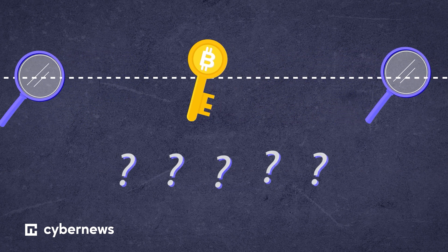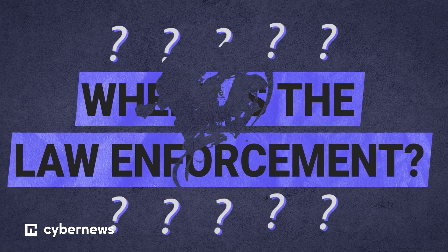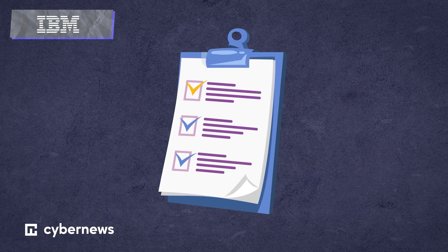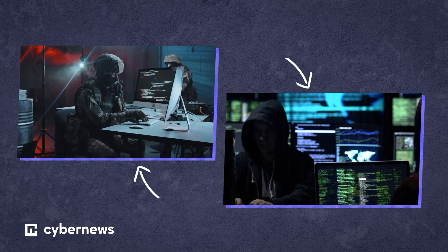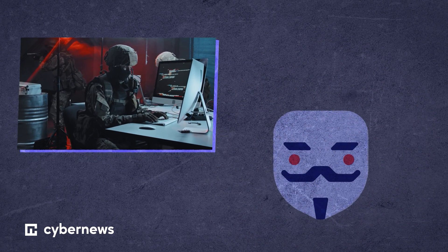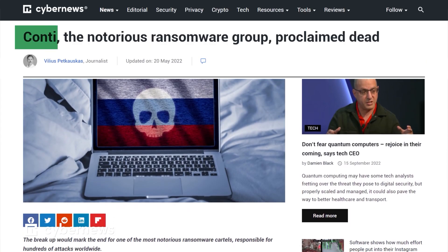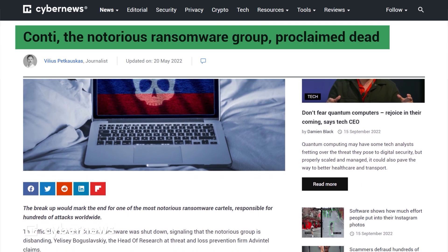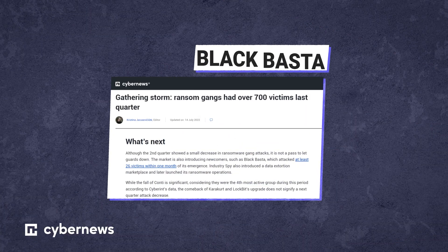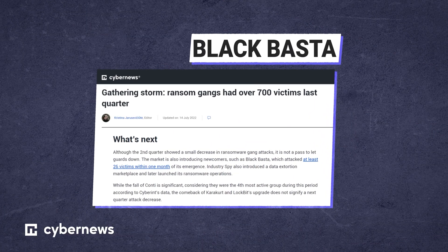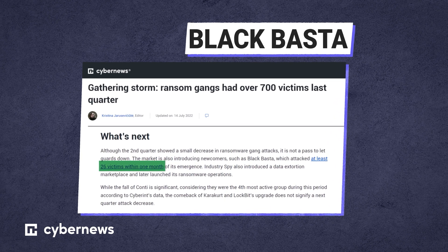Where is law enforcement in all this? An IBM report found that ransomware gangs have a lifespan of about 17 months. Despite growing efforts by law enforcement, ransomware gangs seem to easily relaunch and rename themselves to evade pressure. Just this year alone, Conti — one of the most nefarious gangs — was proclaimed dead, and then relaunched. Particular gangs may not last, but business models do. With newcomers already joining the market, Black Basta is an alarming example, managing to attack at least 26 victims within their first month.